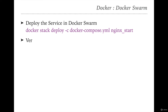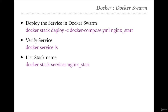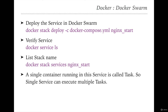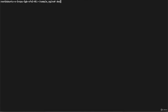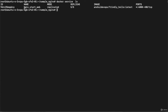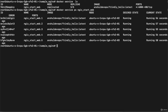To verify, run docker service ls — it shows the single service 'nginx_start_web' running. To check how many tasks are in this service, run docker service ps nginx_start_web. You can see five tasks running on different machines — some on node 2, some on node 1, and some on node 3.